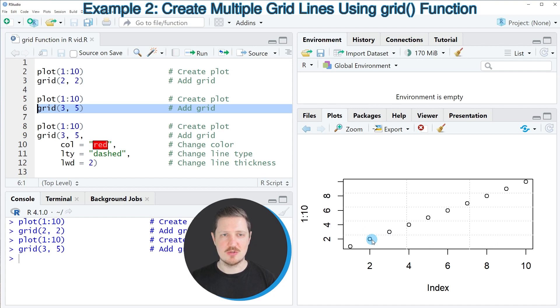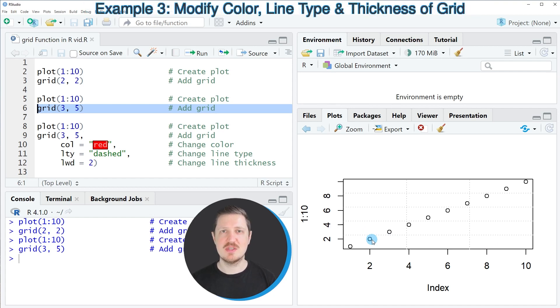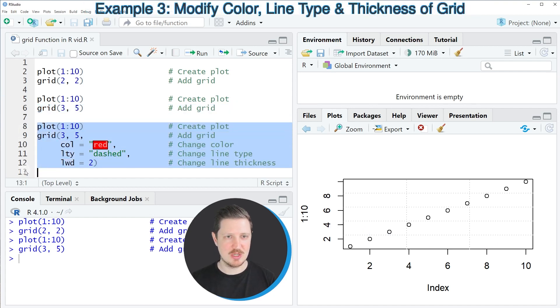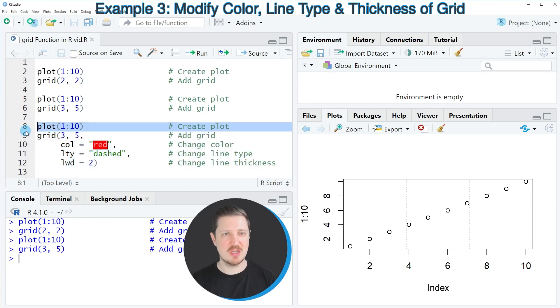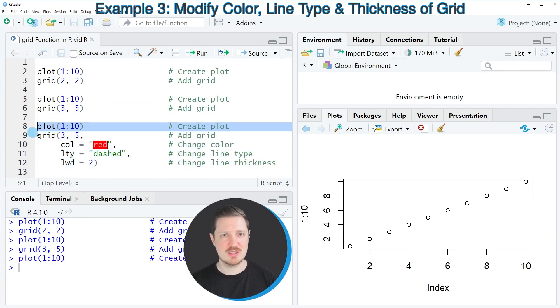We can also modify the style of these grid lines as you can see in lines 8 to 12. Once again I'm recreating our plot without any grid lines after running line 8 of the code.